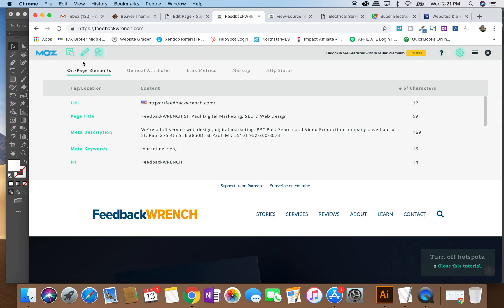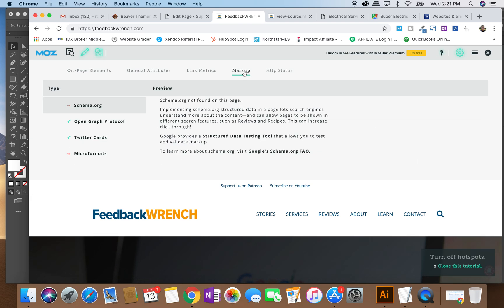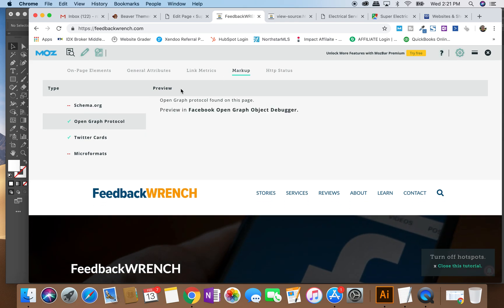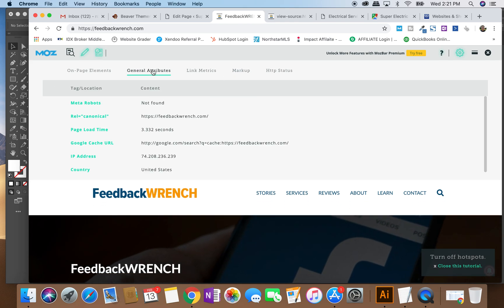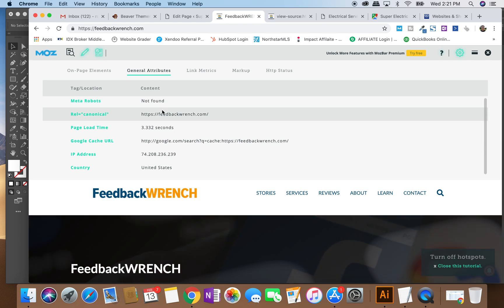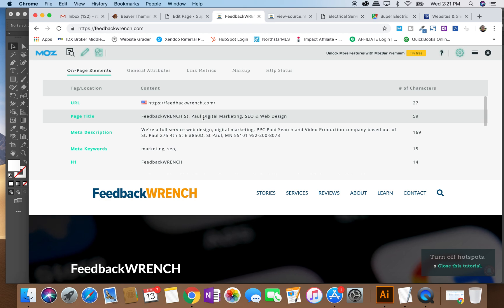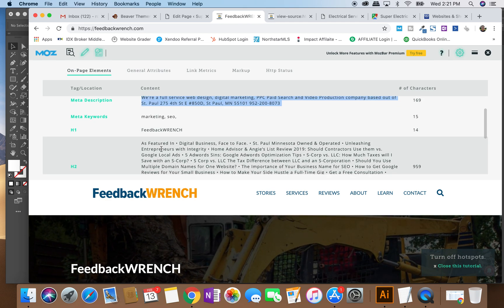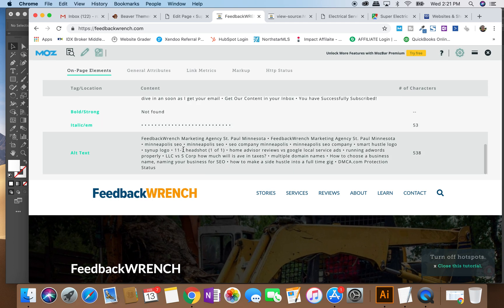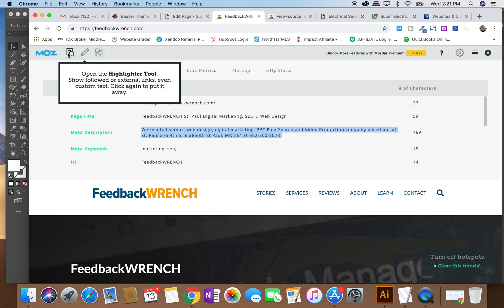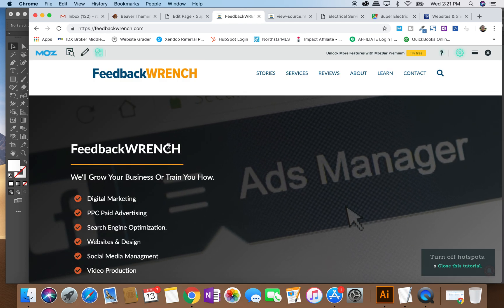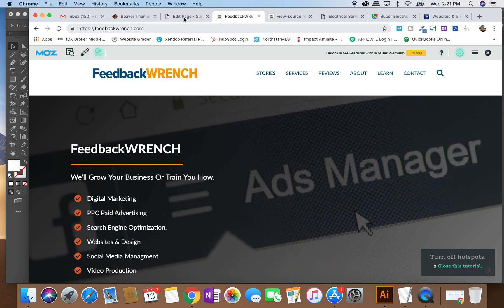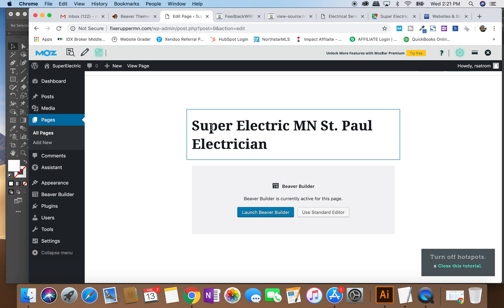And besides that, there's some little tools that will show you more write-up. Basically, there's markup on a page that makes it what it is. And so Moz, M-O-Z dot com, has some interesting tools. Here's some markup options that we've got to show you. We've got Open Graph, General Attributes, On Page Elements, so Feedback Ranch. Here's my page title, meta description, some keywords that I have on there, the H1s and H2s. There's some cleanup that we could do on this site. But the bottom line is there's this markup, right?